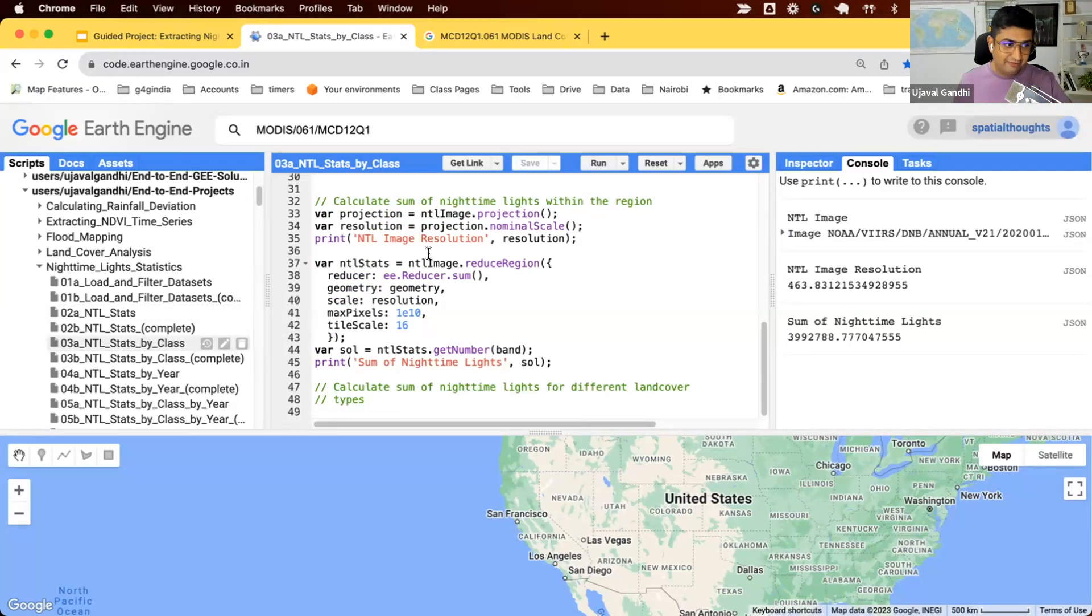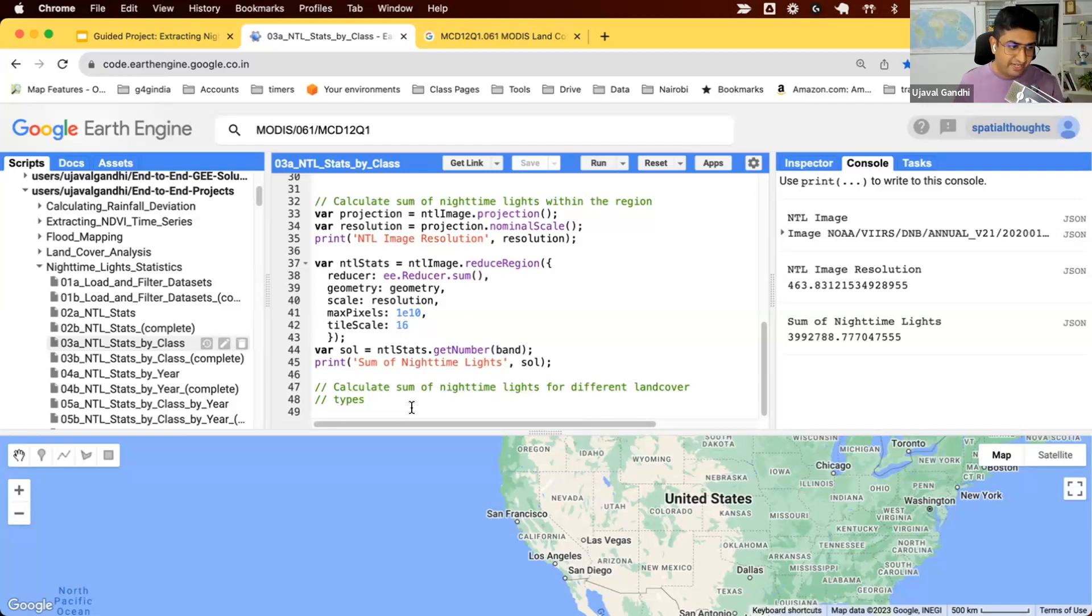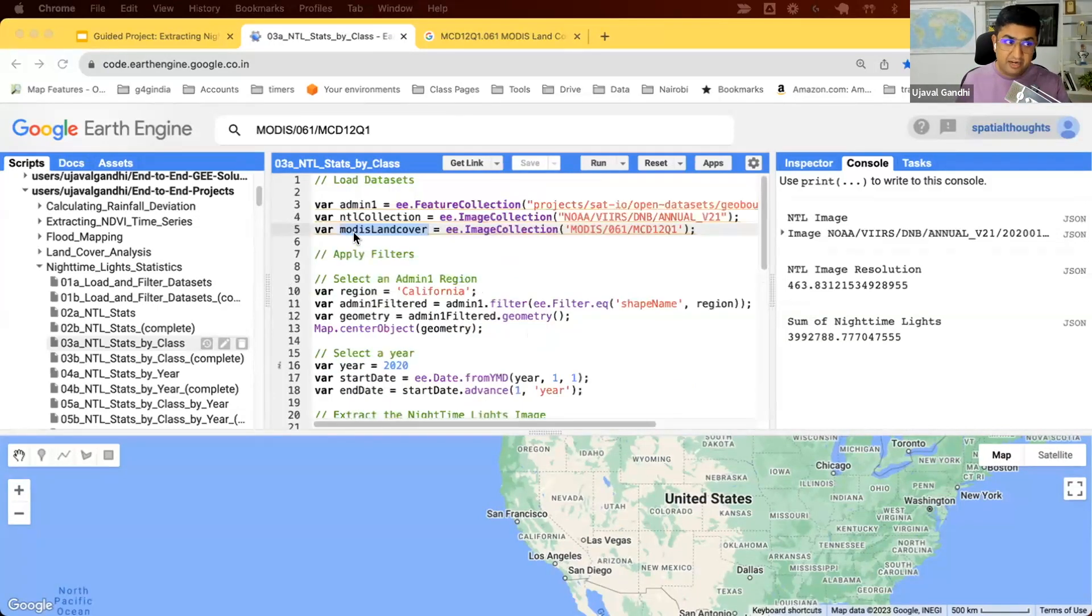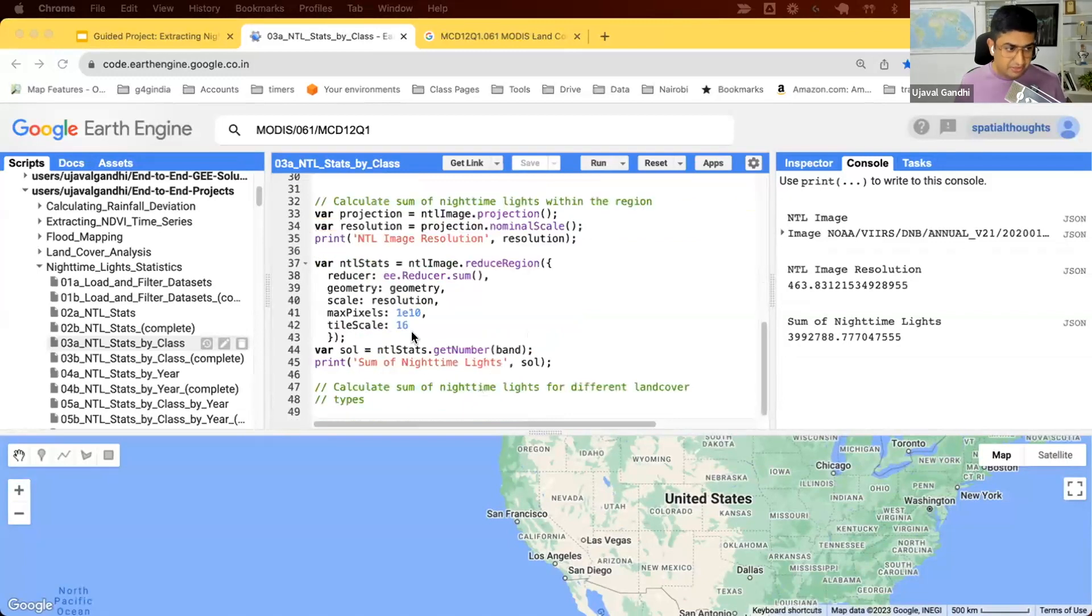We ran the reduce region function on the NTL image and computed the total sum of lights. Now we want to know what is the contribution of different land covers. We have our MODIS land cover collection.